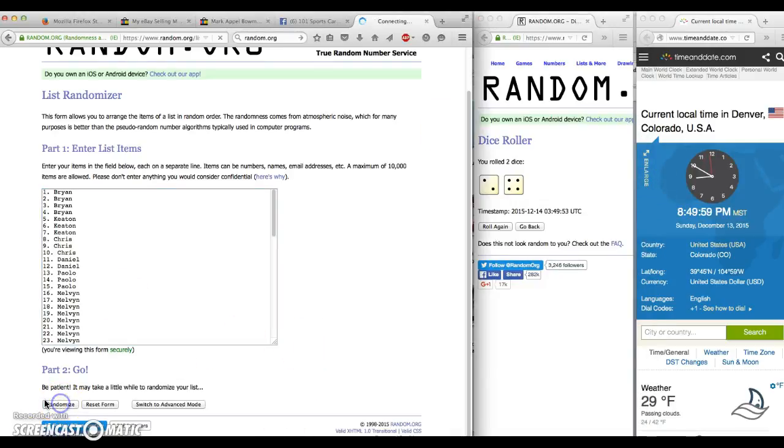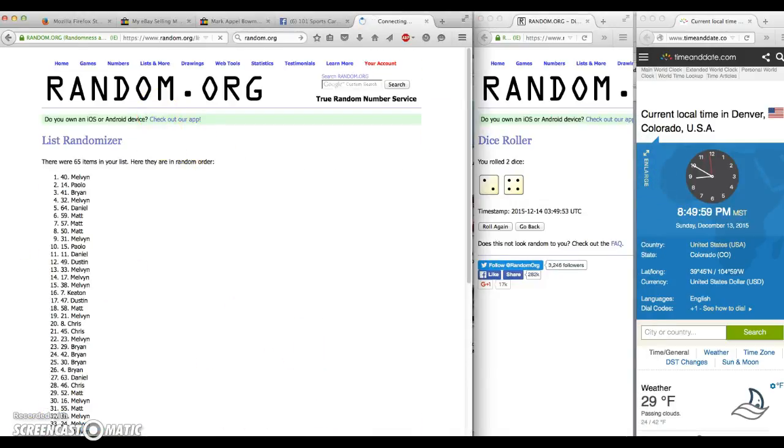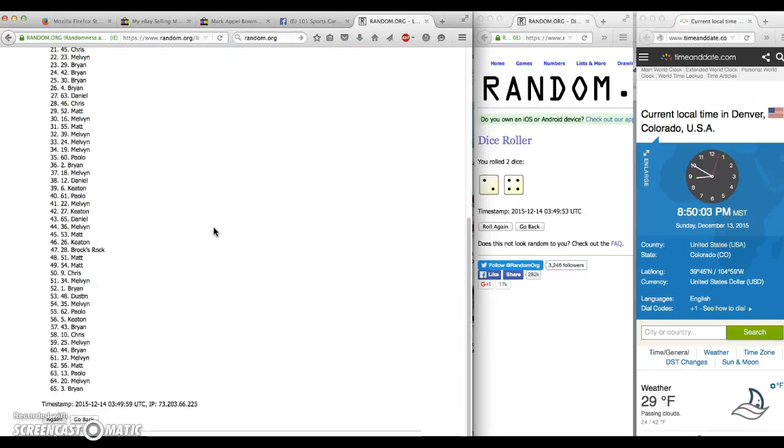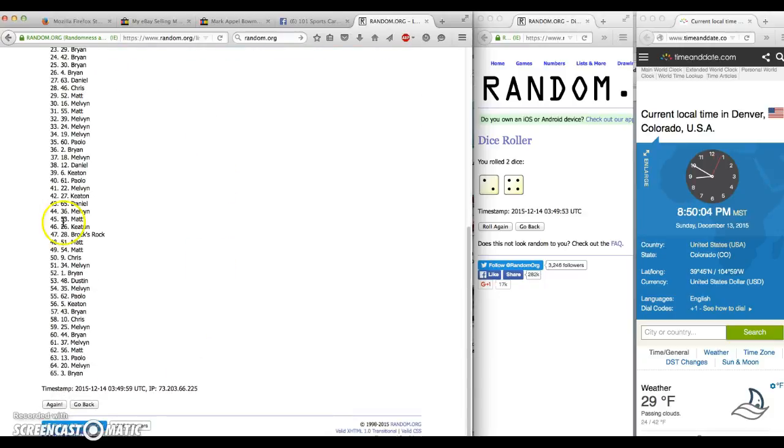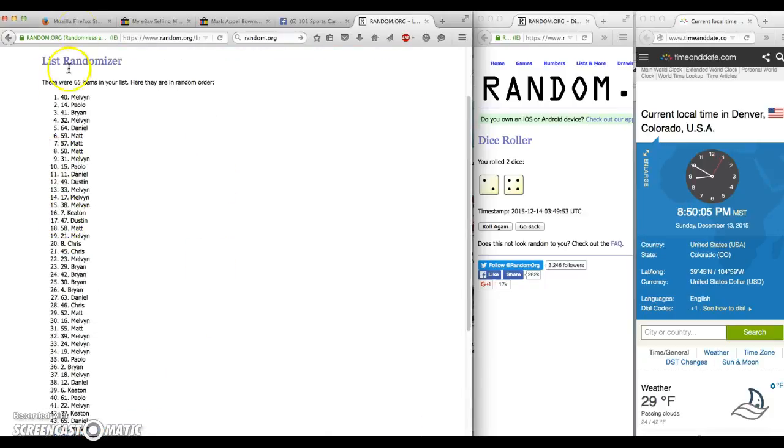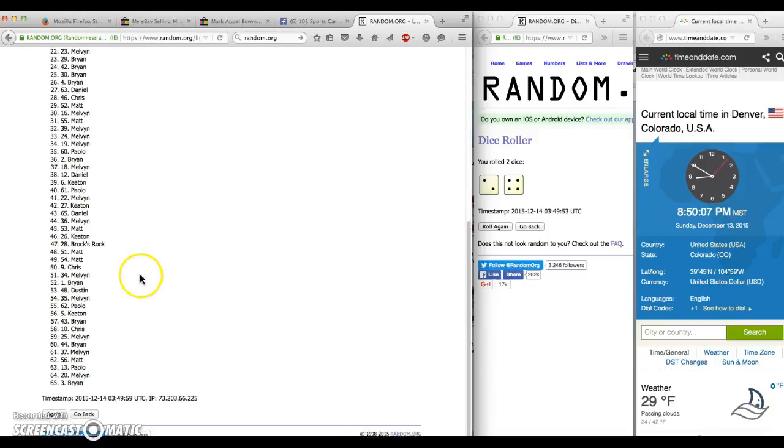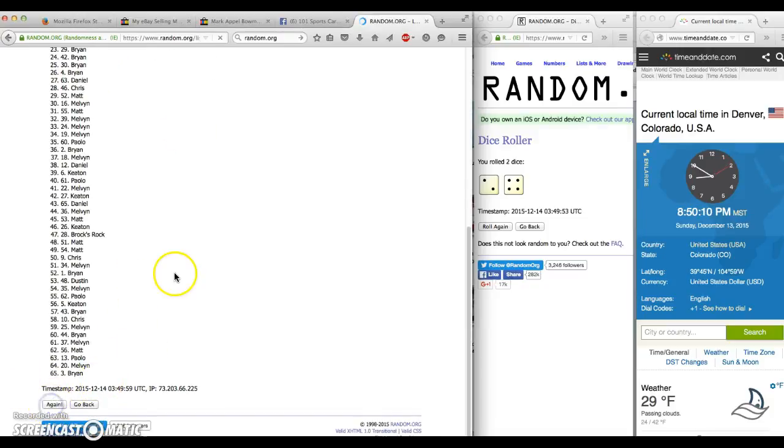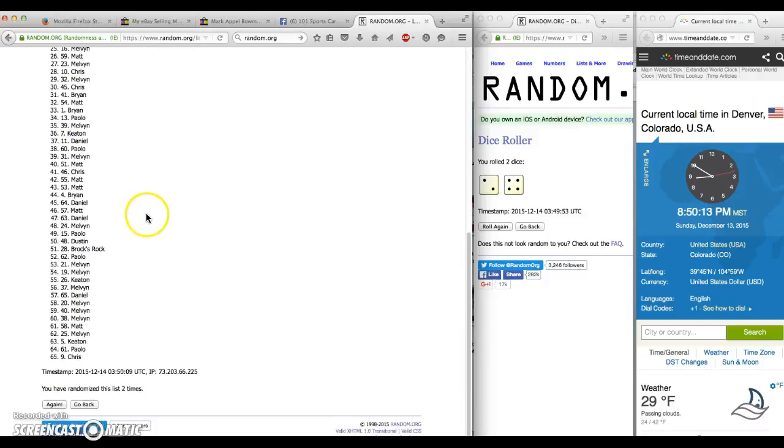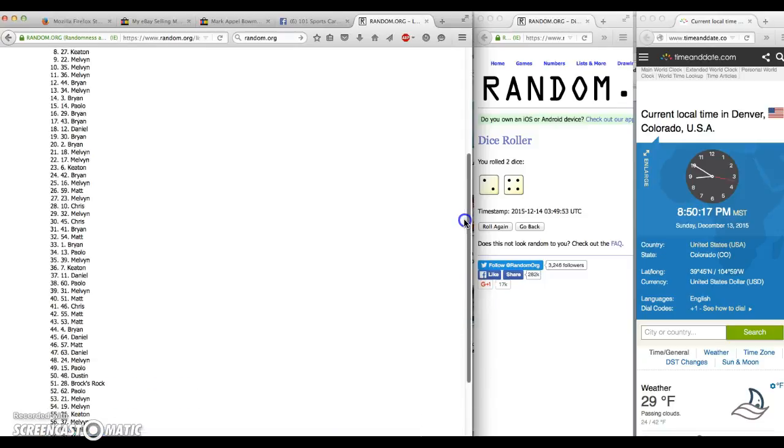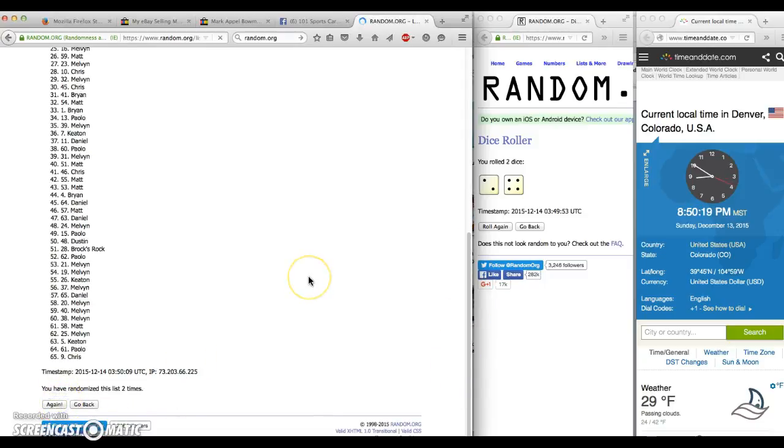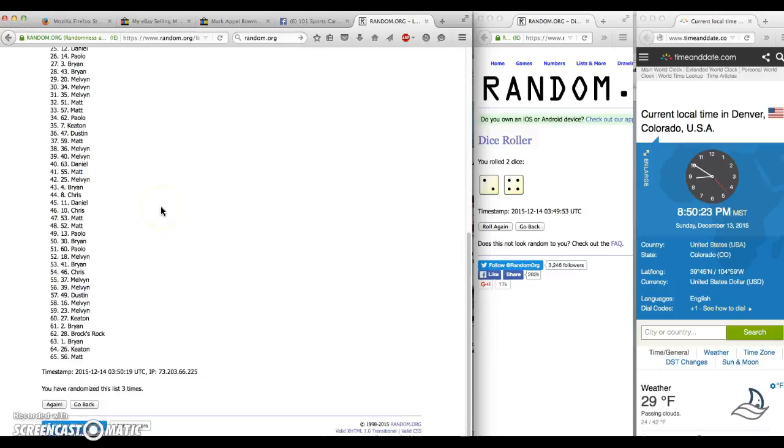After one, Melvin on top. 65 items in our list, make sure we have that. And again, after two we have Chris on top in the number 8 spot. After three we have Daniel, 64.